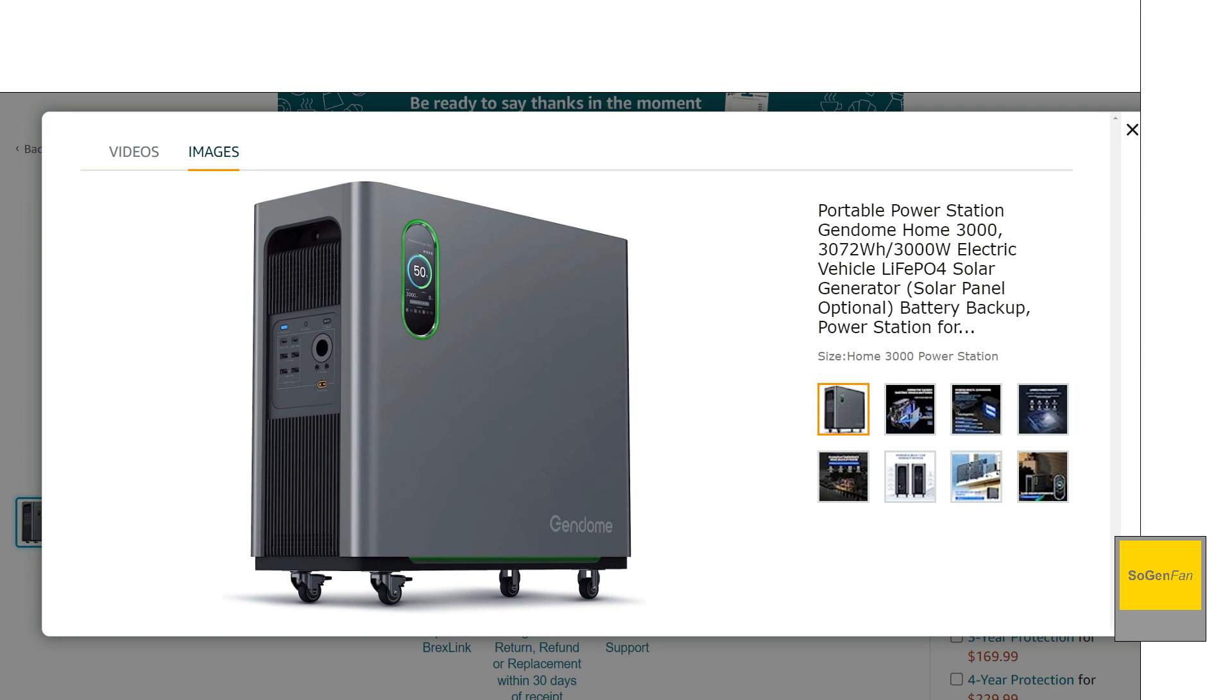And then as far as for portability, we do get the wheels, obviously these are little wheels, so this is mainly to be used indoors.